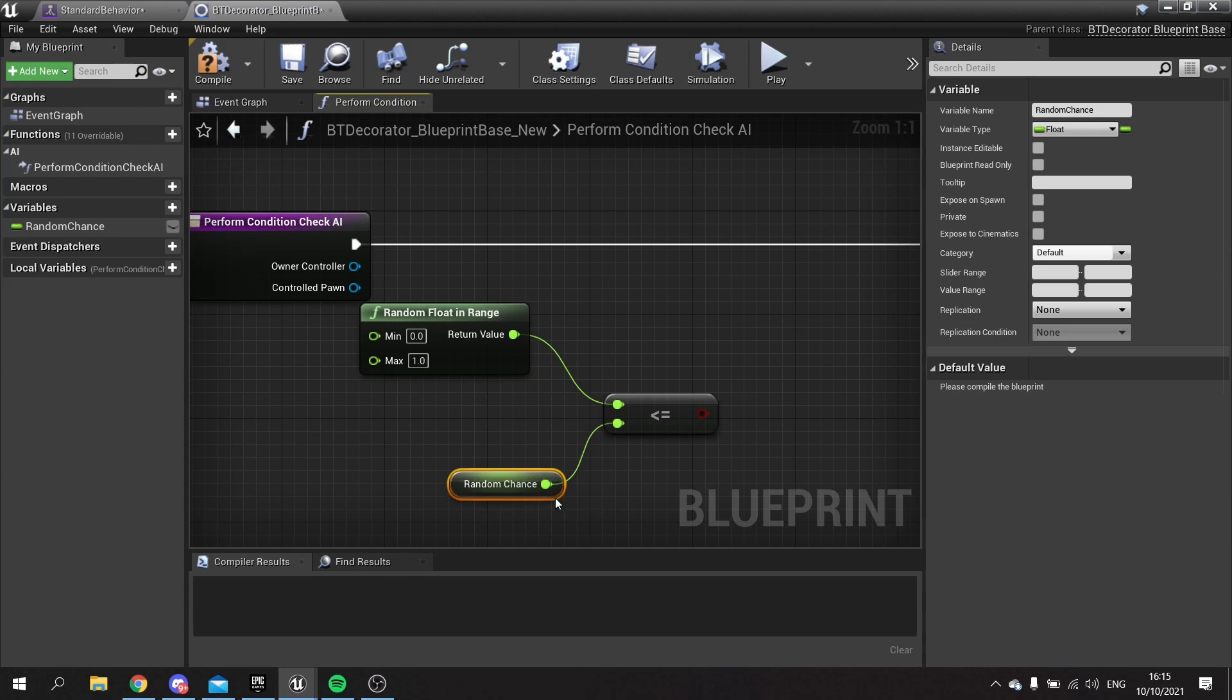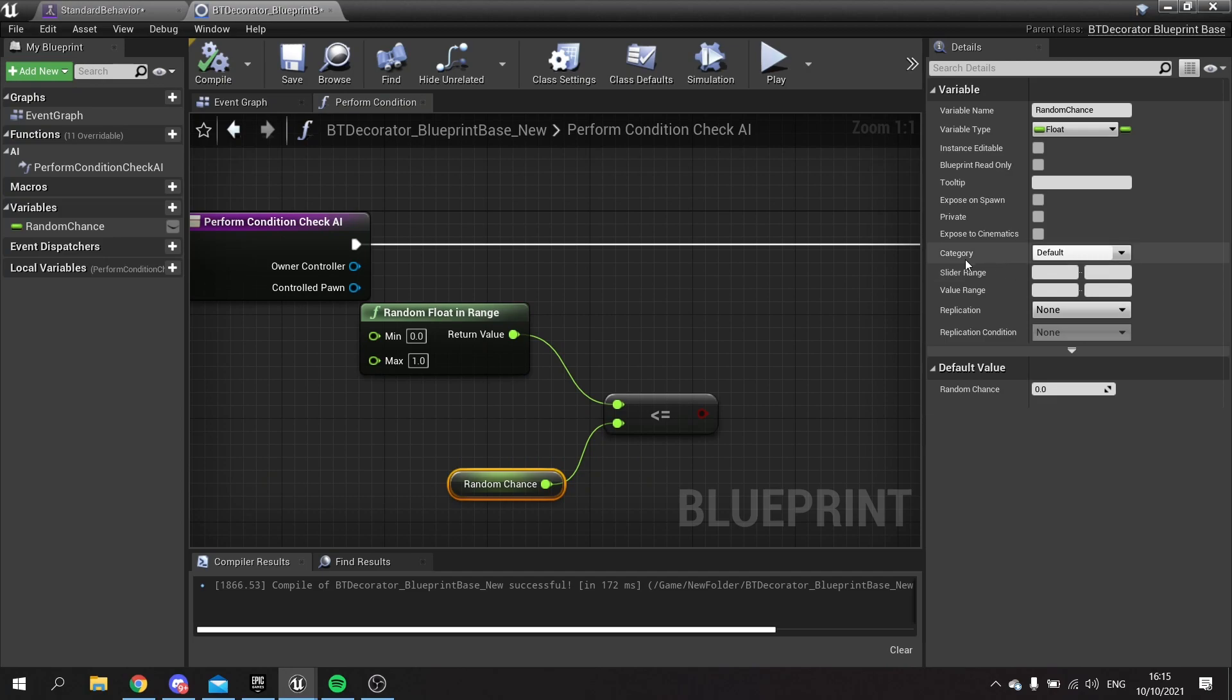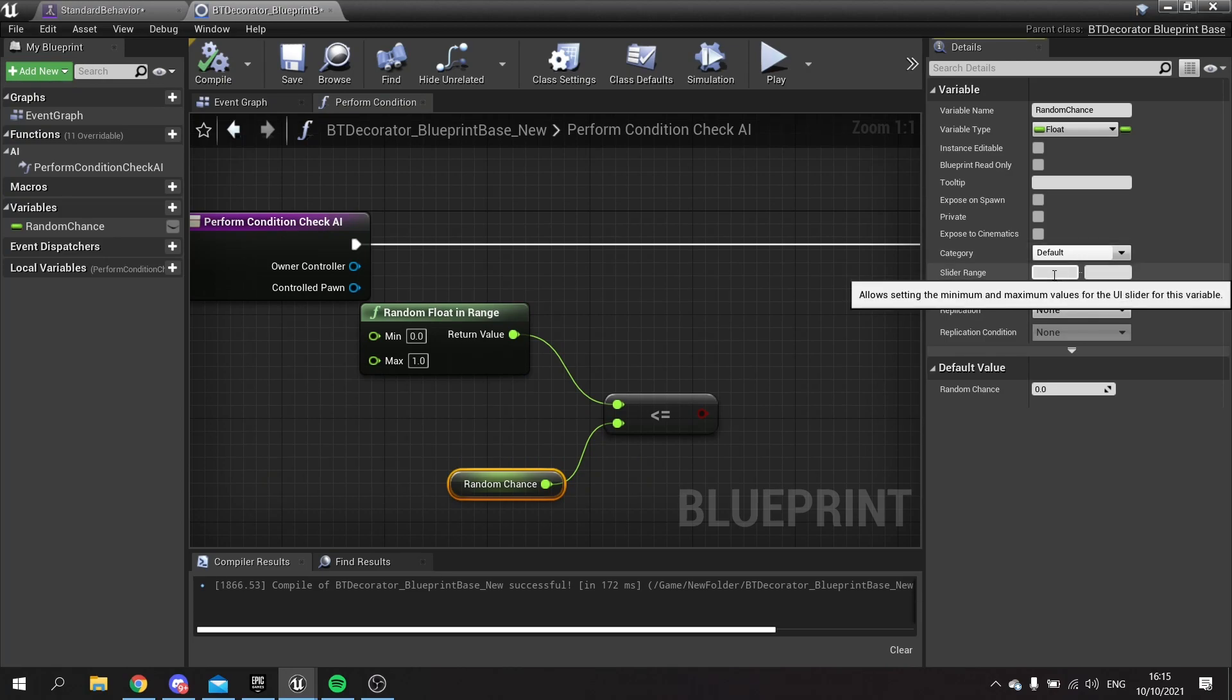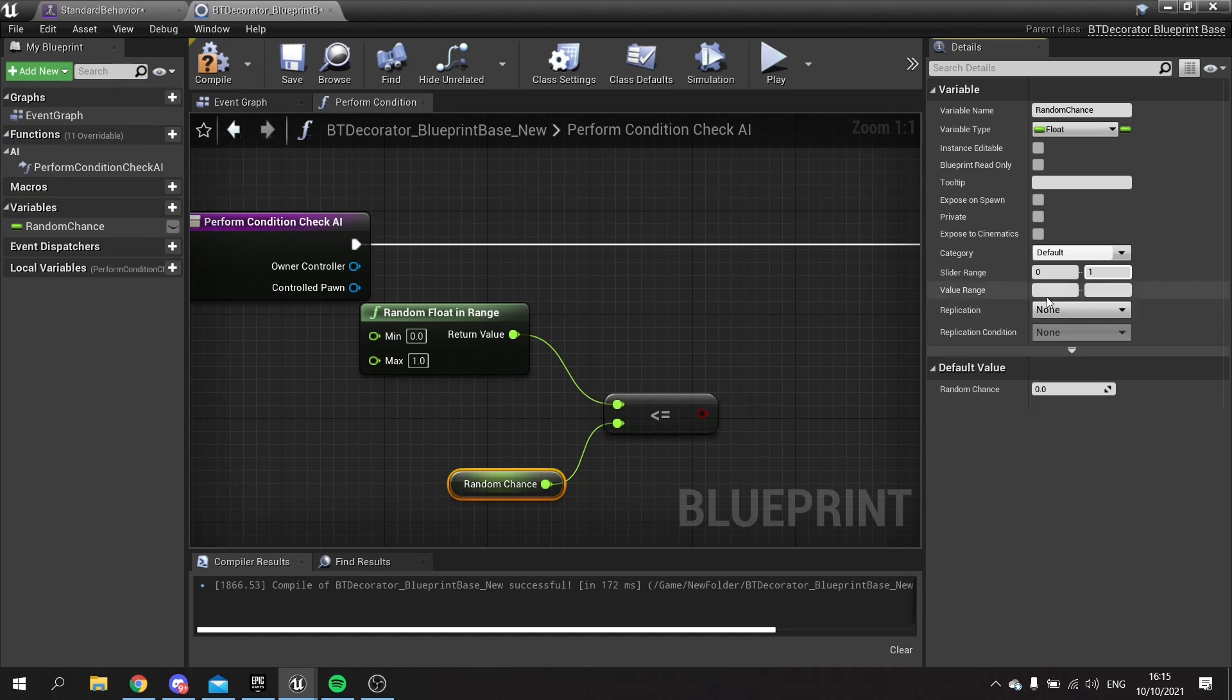This random chance will be the number that the user will put in to determine whether or not it can actually run that path. We're going to compile it and go to the right hand side and change the slider range here between zero and one. The value range should go from zero to one as well.